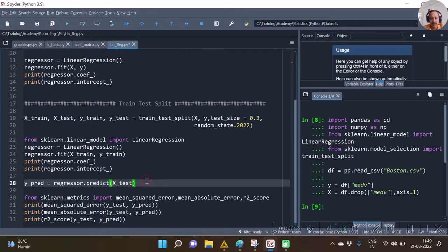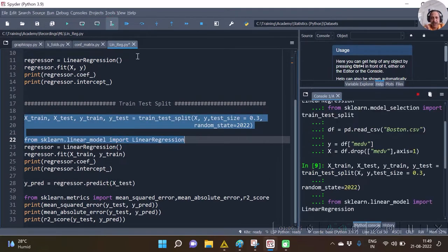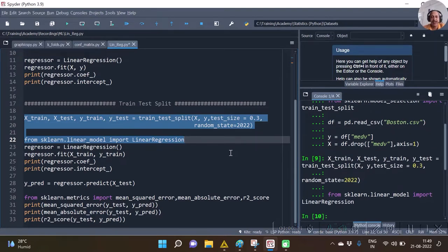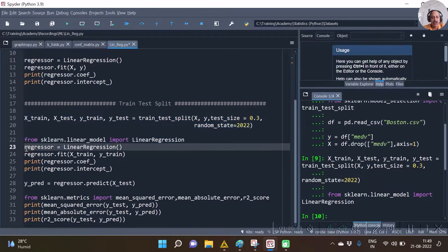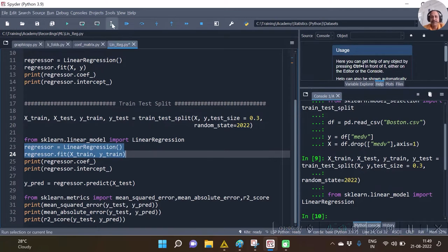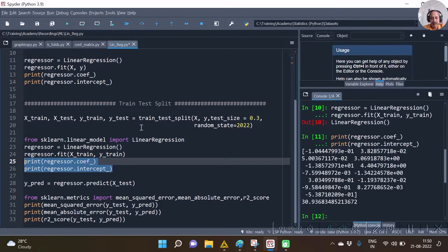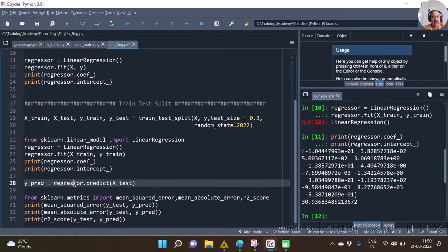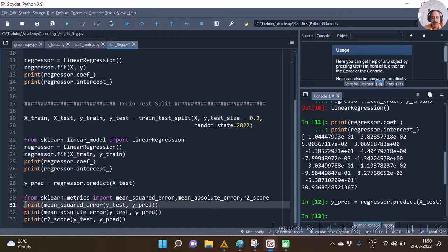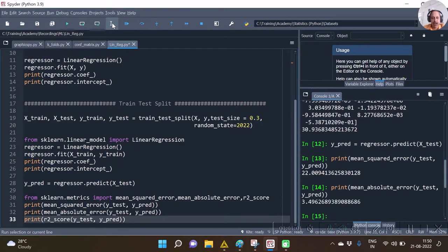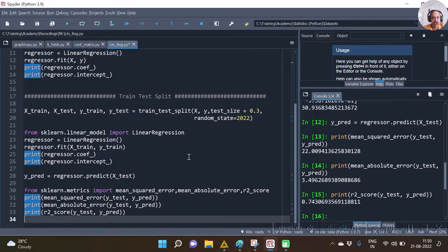For supervised learning, as you know, we do train-test split, so we are going to do train-test split here. The flow I am going to explain is similar to my program: first we do the train-test split, then on the training set we build the model, then we predict on the test set, and then we check the mean squared error, mean absolute error, and R2 score for a typical regression model.